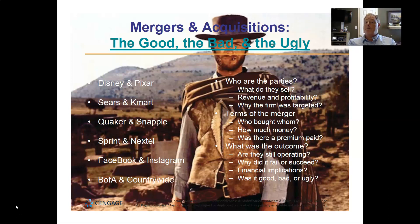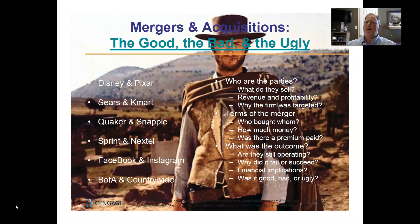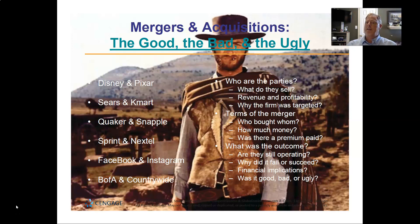So you're going to pick the bullet points underneath the larger questions — 'who are the parties,' 'terms of the merger,' 'what was the outcome' — and pick one question from each group. For example, if I picked Bank of America and Countrywide Mortgage, I'd pick one question from the first group, like 'why was the firm targeted?', one from the next group, like 'how much money was paid?', and one from the third group, like 'why did it fail or succeed?'